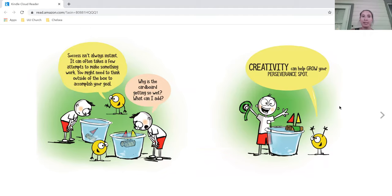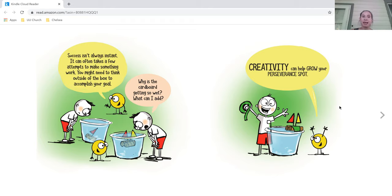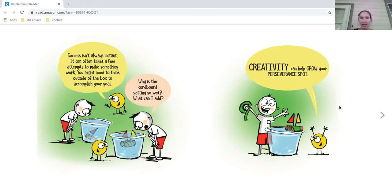Success isn't always instant. It can often take a few attempts to make something work. You might need to think outside the box to accomplish your goal. Why is the cardboard getting so wet? What can I add? Creativity can help grow your perseverance spot.